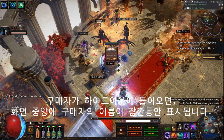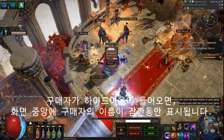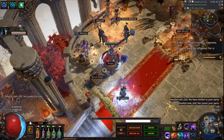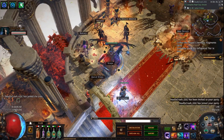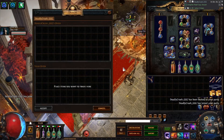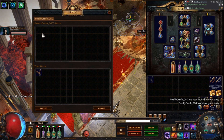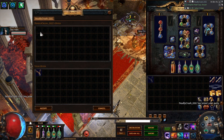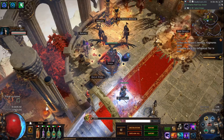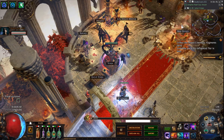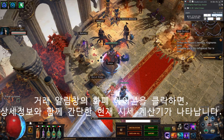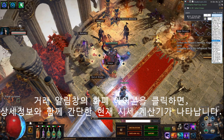When the counterpart enters the area, a little notification box will appear. When you click on the currency icon, a simple currency calculator appears.